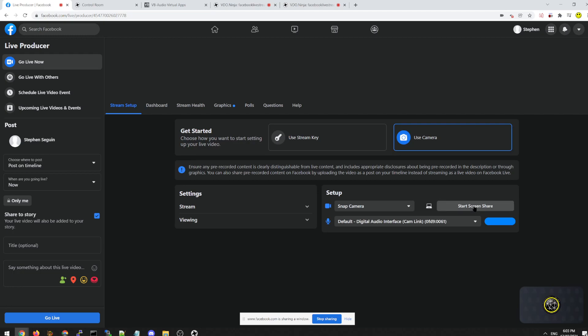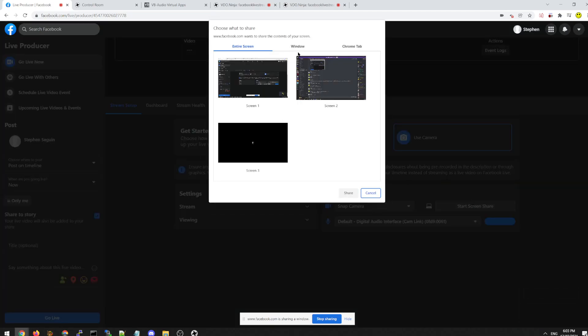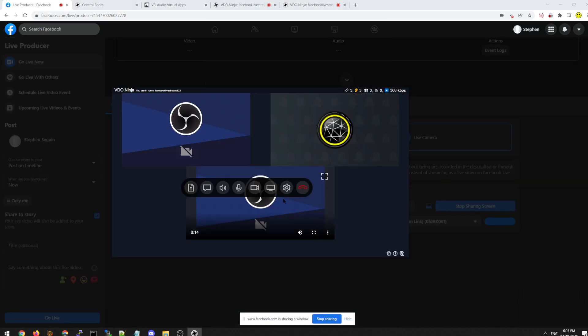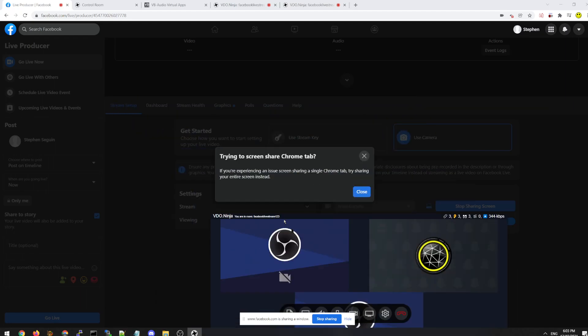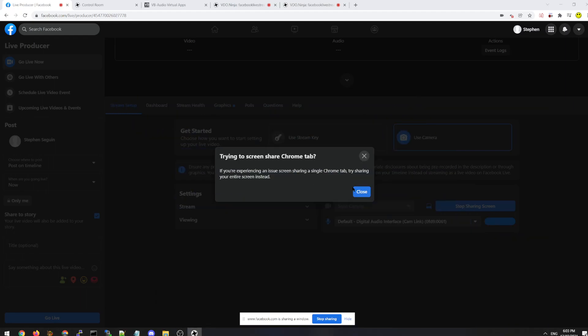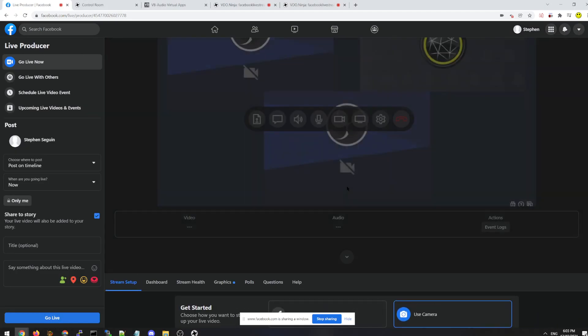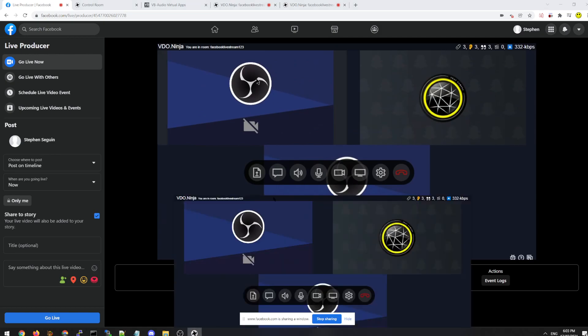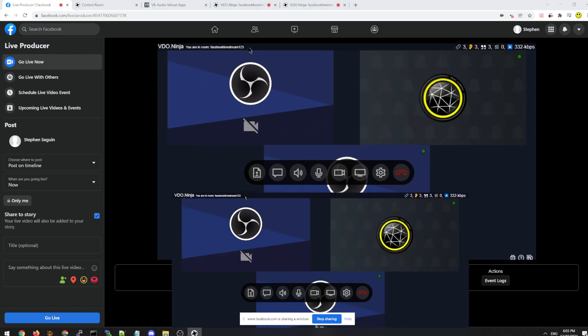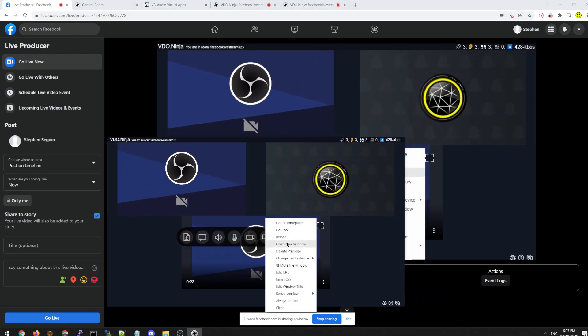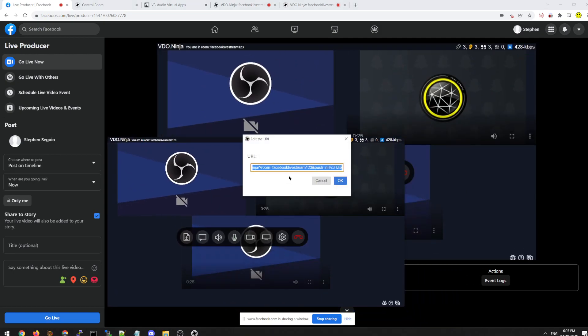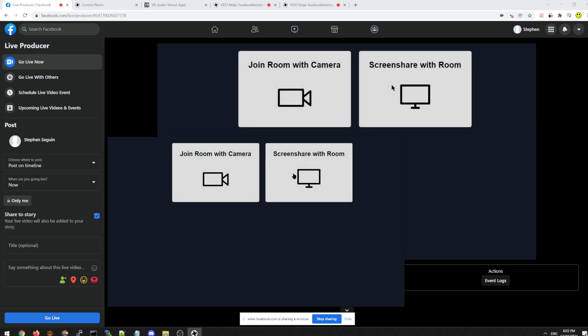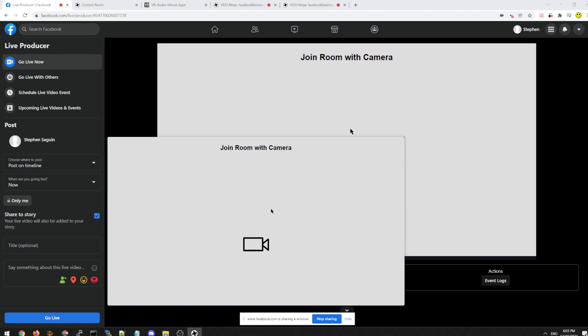So if we select screen share, we select. You'd have this box showing up in Facebook. But we can hide that. Let me edit the URL here. By adding on clean output. So now you can join the room.